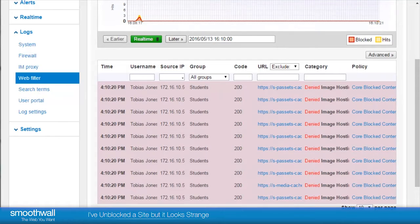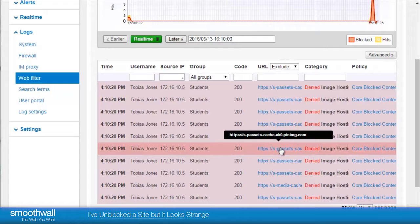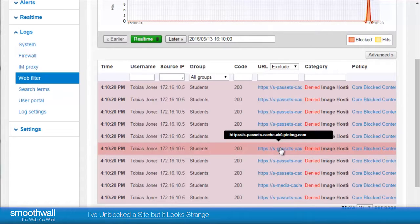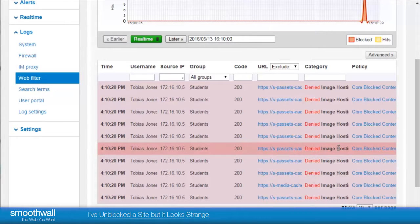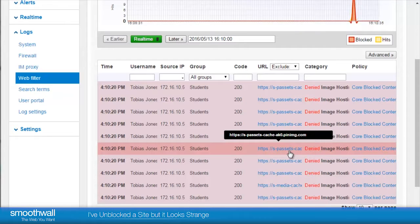Here we can see that browsing to Pinterest has created a long list of blocked URLs from the domain pinimg.com. These are denied under the core blocked content policy as they're in the category image hosting.